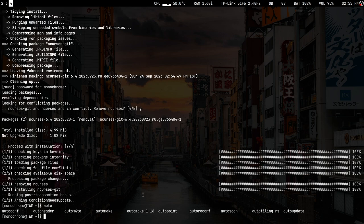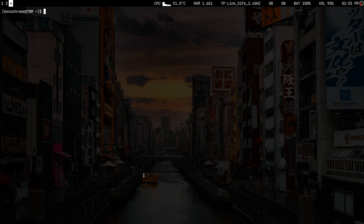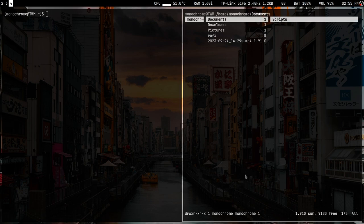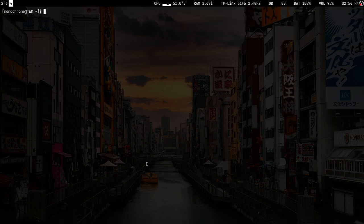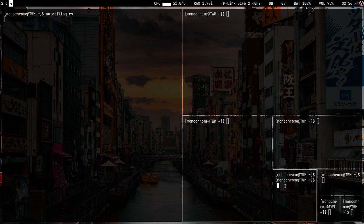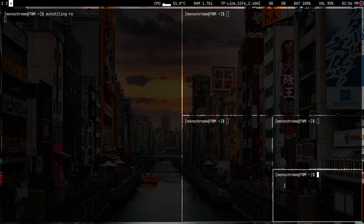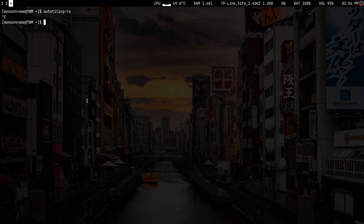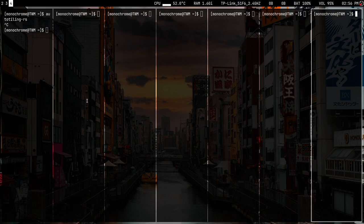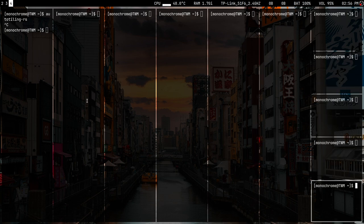After all the installation and compiling is done, we've removed ncurses and installed ncurses-git. Now if I open ranger there are no issues anymore. There's also auto-tiling — if you run it, you can spawn windows like in bspwm instead of the regular way where it just keeps splitting vertically or horizontally.